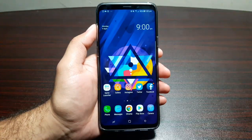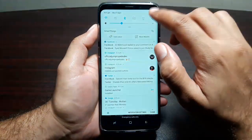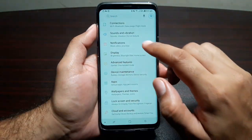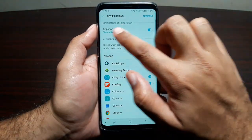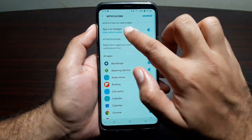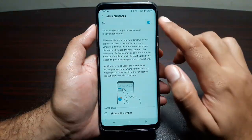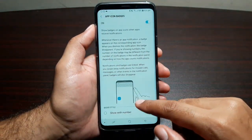The next feature I want to talk about is called App Icon Badges. For that, go into Settings, go into Notifications, and here you will see App Icon Badges. Go in here and turn this feature on.